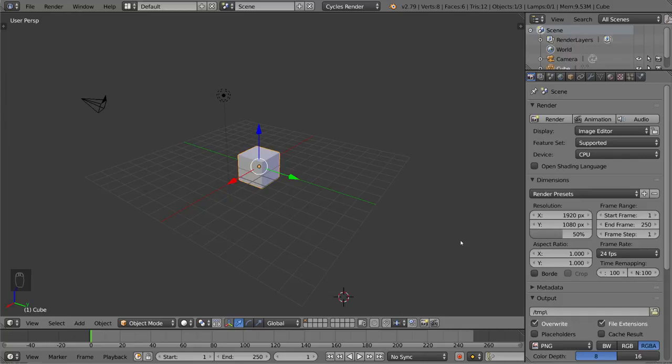Rigging is the step right before animation that allows your objects to actually be animated. Now there's two different types of rigging.